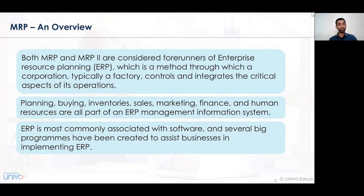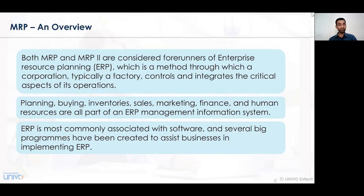When all those activities are conducted effectively based on an ERP system — which is an extension to the management information system — those activities are called MRP. Initially we have MRP as an extension to MIS, that is management information system, and from there we get MRP1 and MRP2. MRP1 is material requirement planning and MRP2 is manufacturing resources planning.